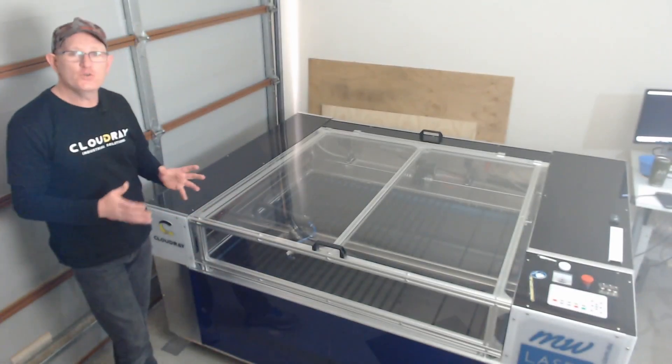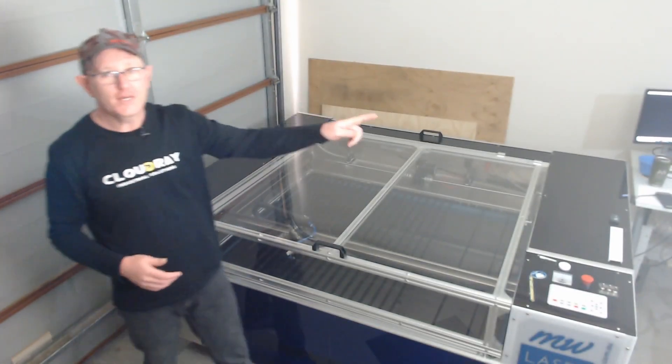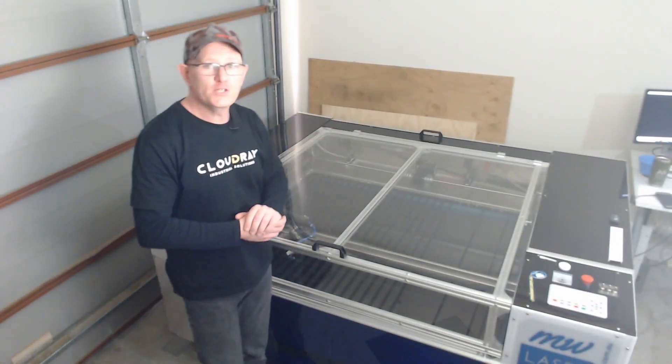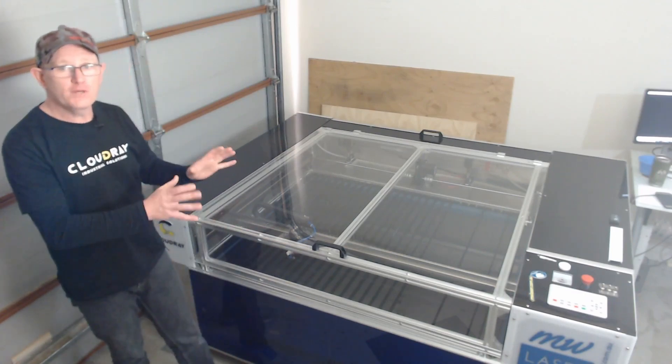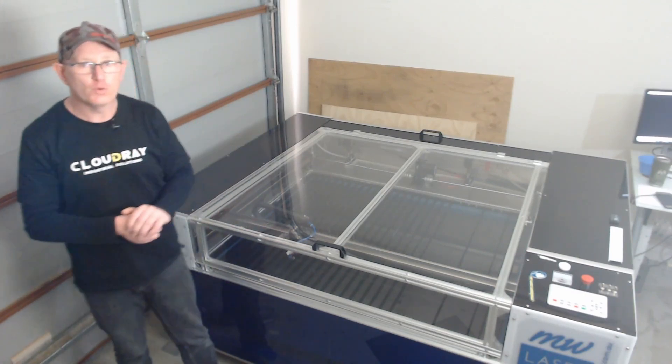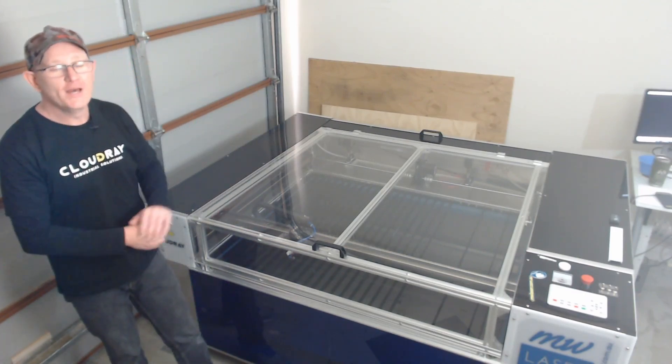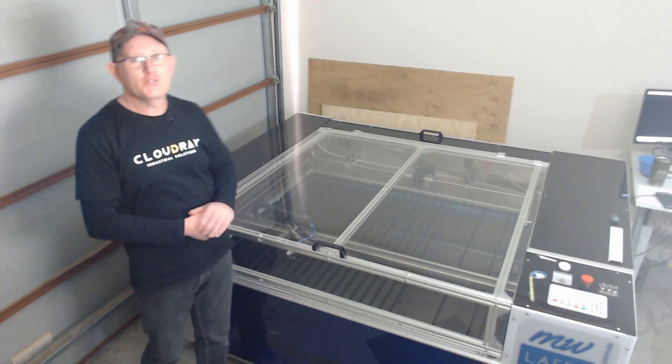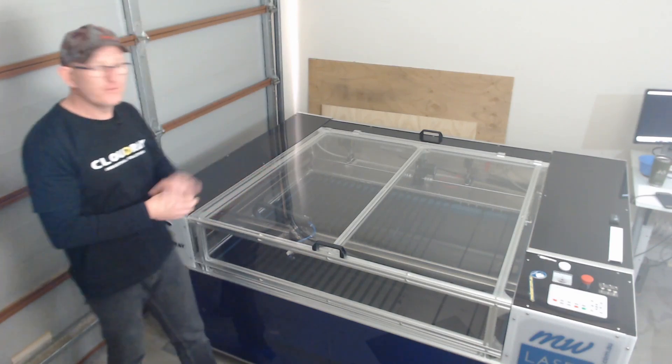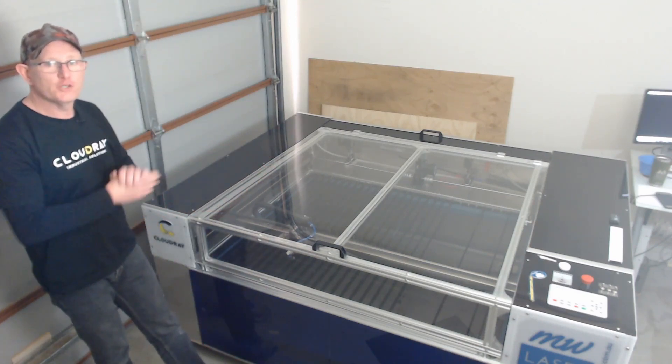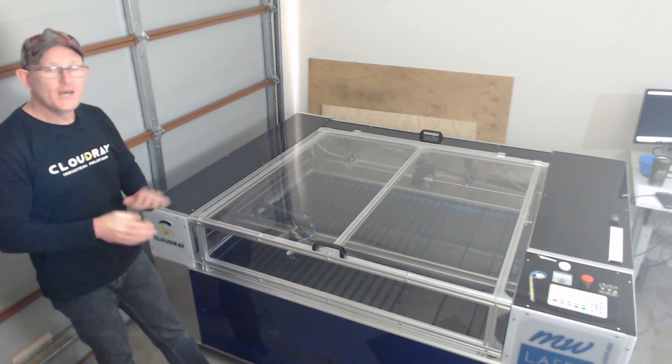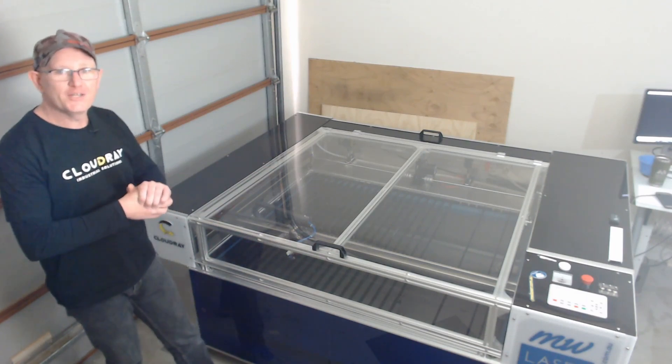Now I also use this Ultimate Air Assist Kit on the Chinese red and black laser and I've done a video previously on how to connect that to the RUIDA controller. But the connections for the TROCEN controller are different and there's a few configuration settings you need to change on the controller itself, so in this video I'll show you how to go about doing that.